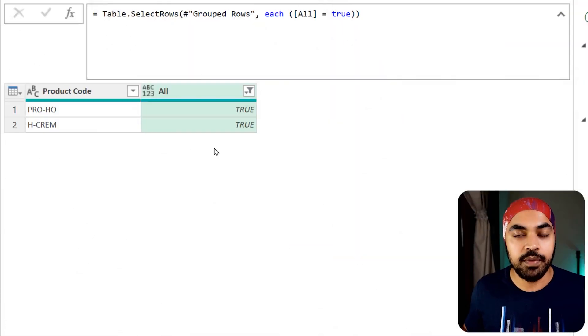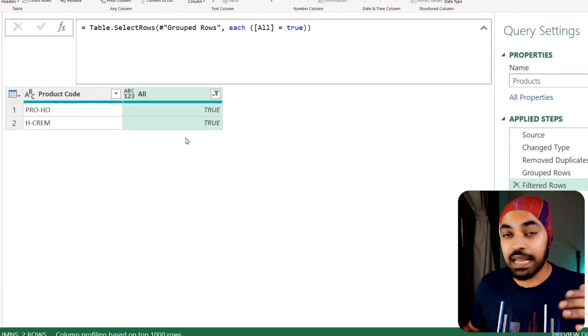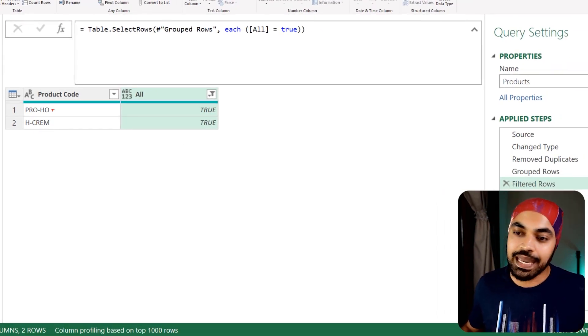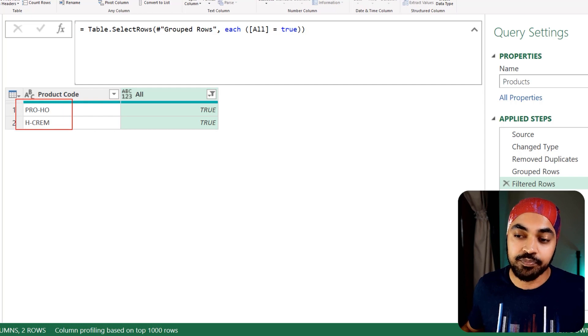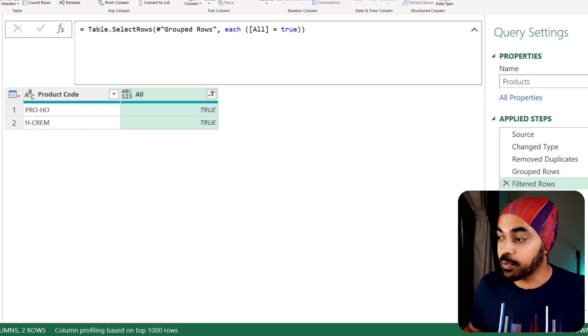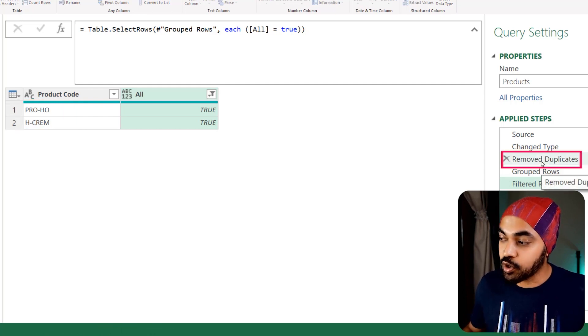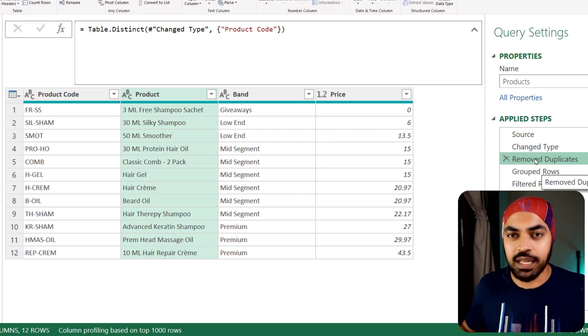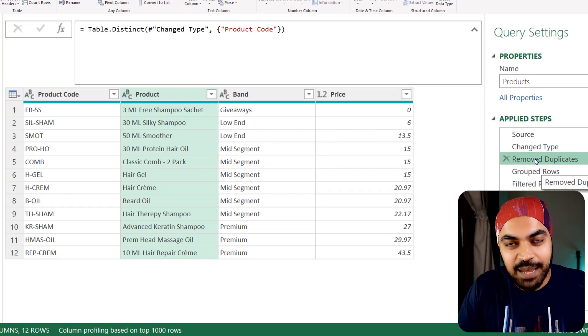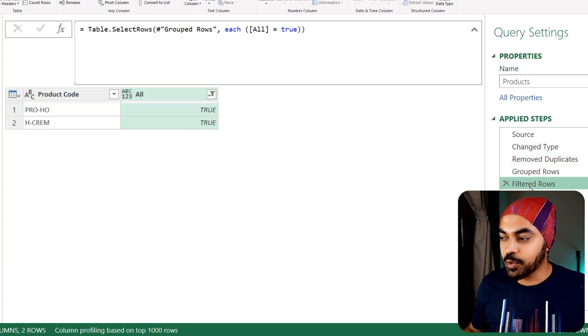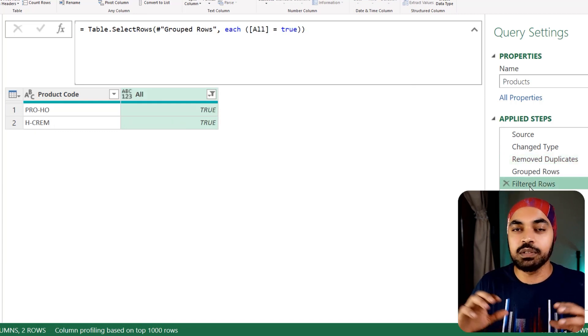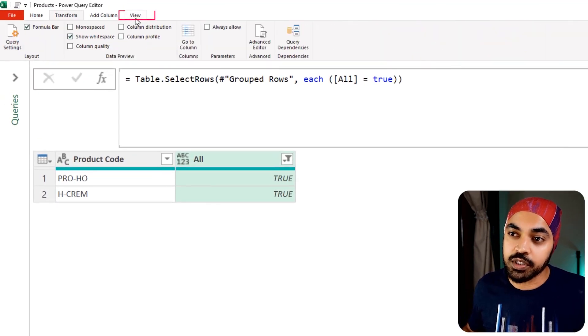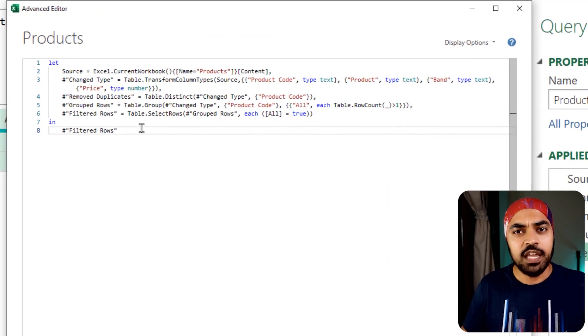The problem at this particular time in the query is that at this stage, we have duplicated products at the last step of the query, but we also have the unique products as the third step of the query. How do we write a query that captures both the steps in the query? What we're going to do is play around with records and alter a bit of the advanced editor M code.